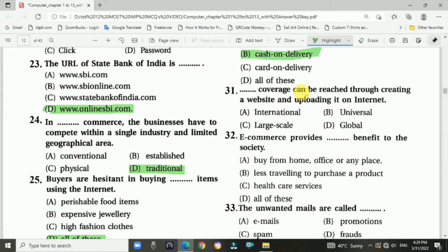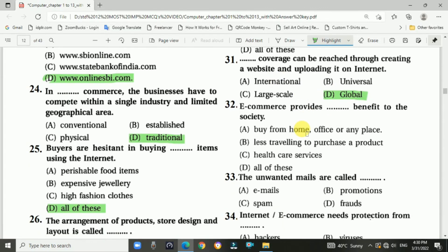Question number thirty-one: Global coverage can be reached by creating a website and uploading it on the internet. Answer is D — global coverage reached through creating a website.